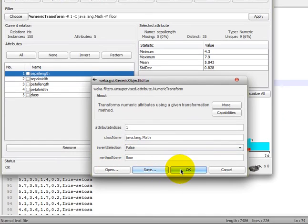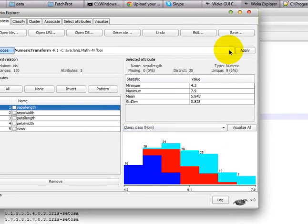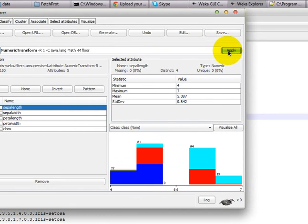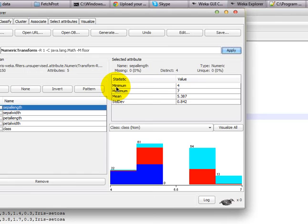So we click OK and we click Apply. You can see that the minimum and maximum are now all set to some floor values. This means that previously the minimum was 4.3 because we were having some real numbers in our dataset.